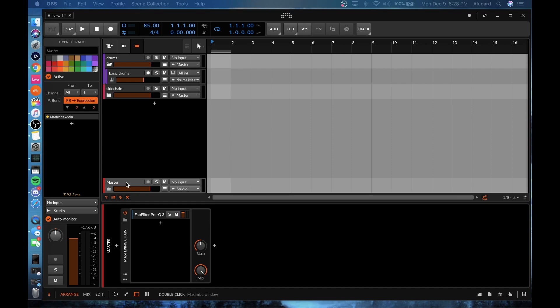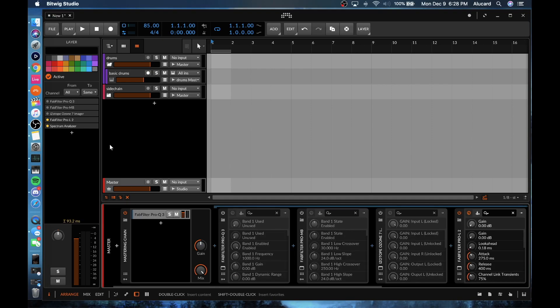So if a plugin crashes, rather than destroying the whole program it will contain it within its own right, let it shut down, and then you can relaunch the VST within itself. It's not to say that Bitwig is crash-free — I've already had a couple of crashes from Bitwig, granted it is in beta form.